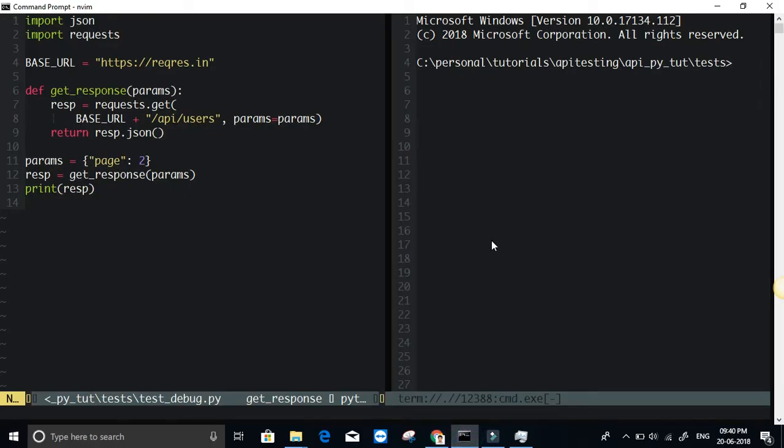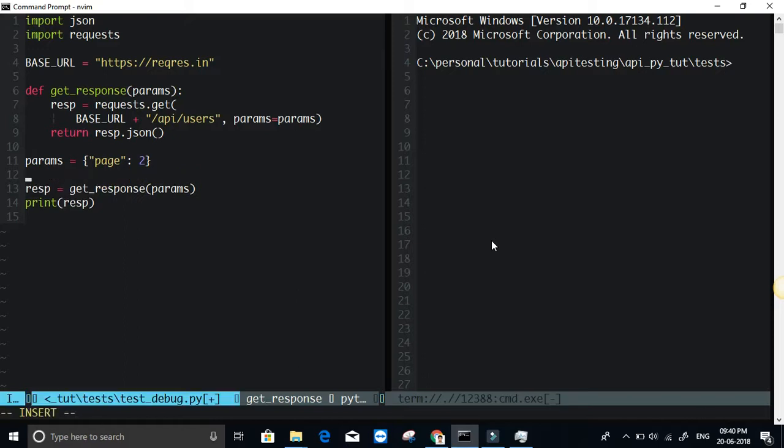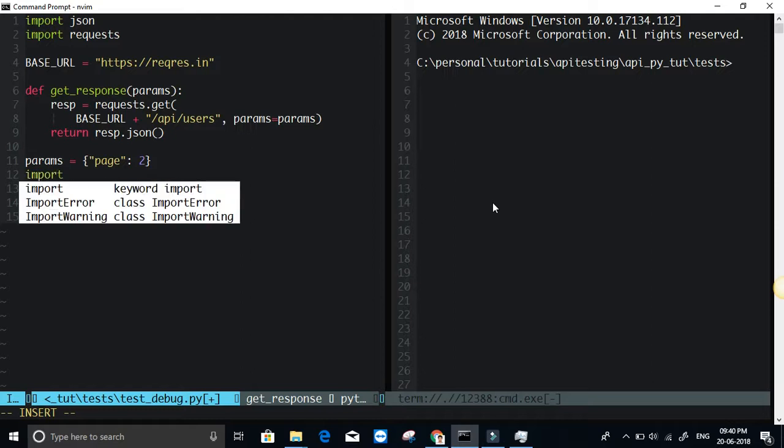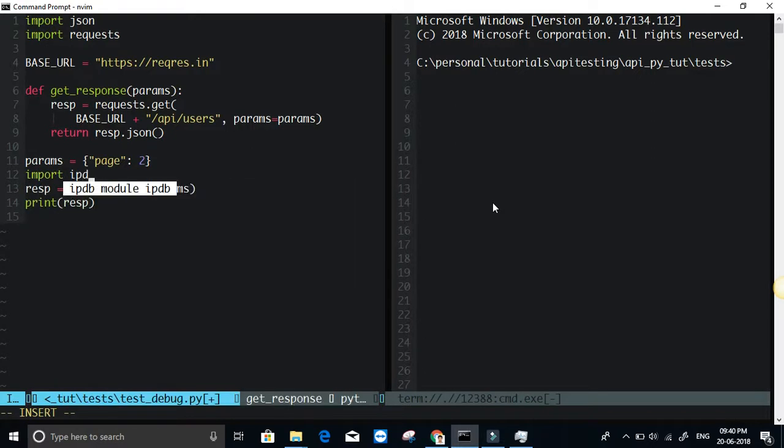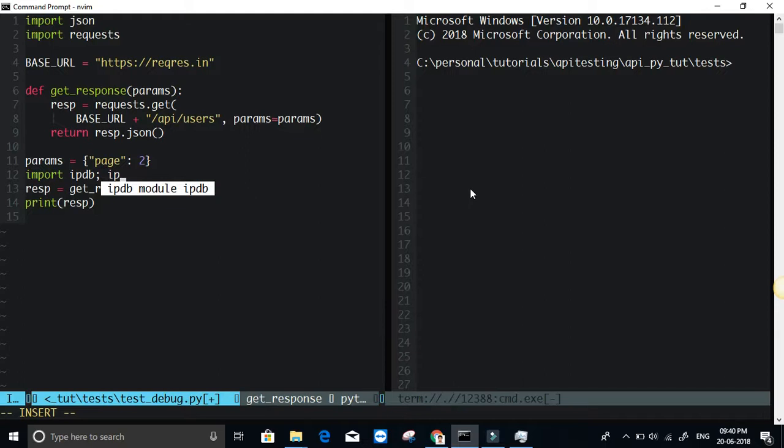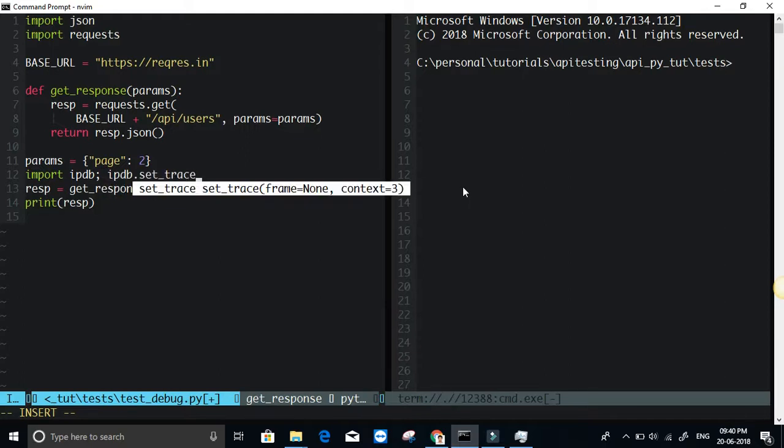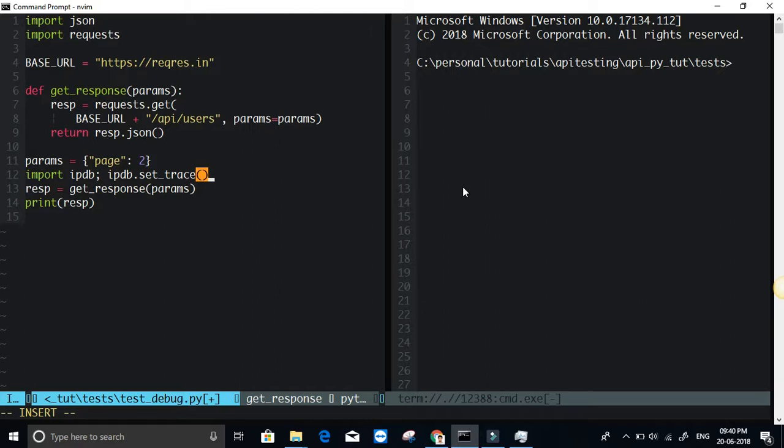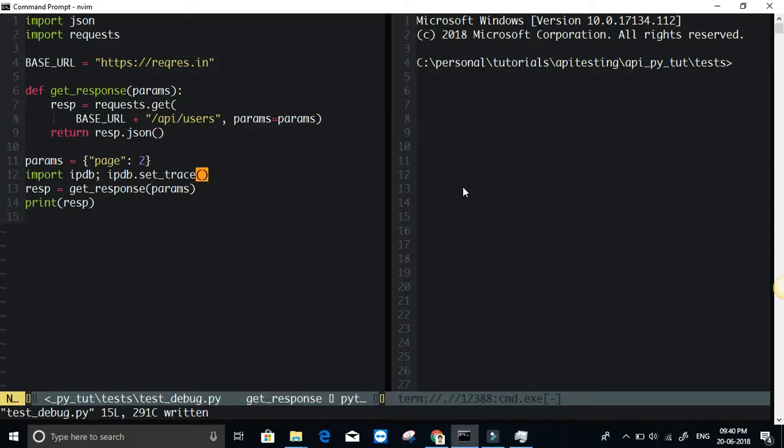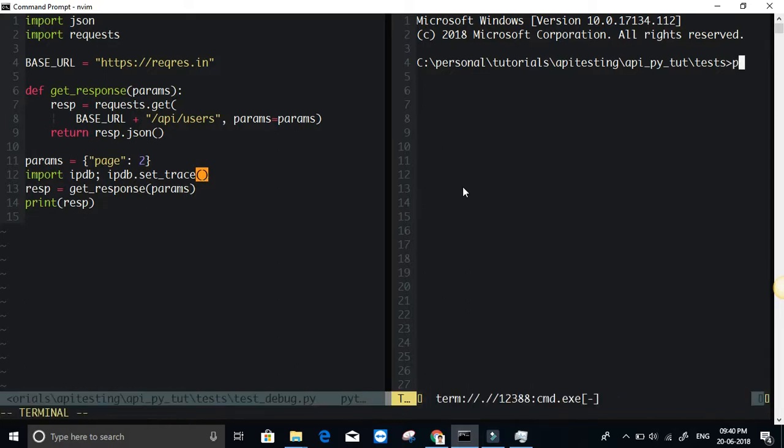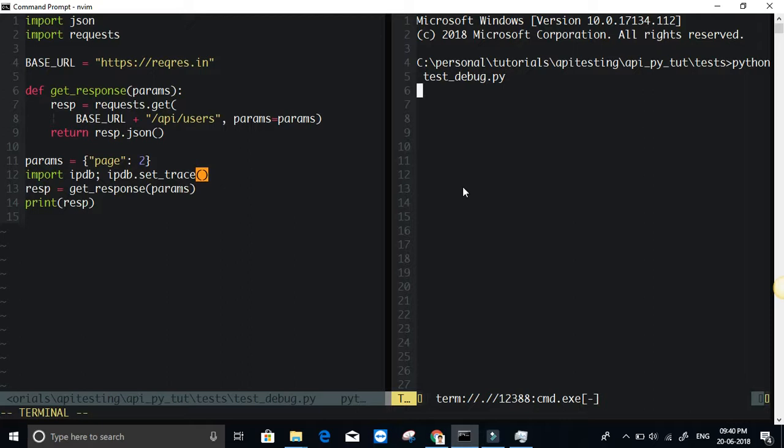I'm just going to set what is called a breakpoint here by simply importing IPDB and calling the method IPDB.setTrace in the same line. This acts as a breakpoint. Let me just run the code here. Python space the filename, that is test_debug.py.